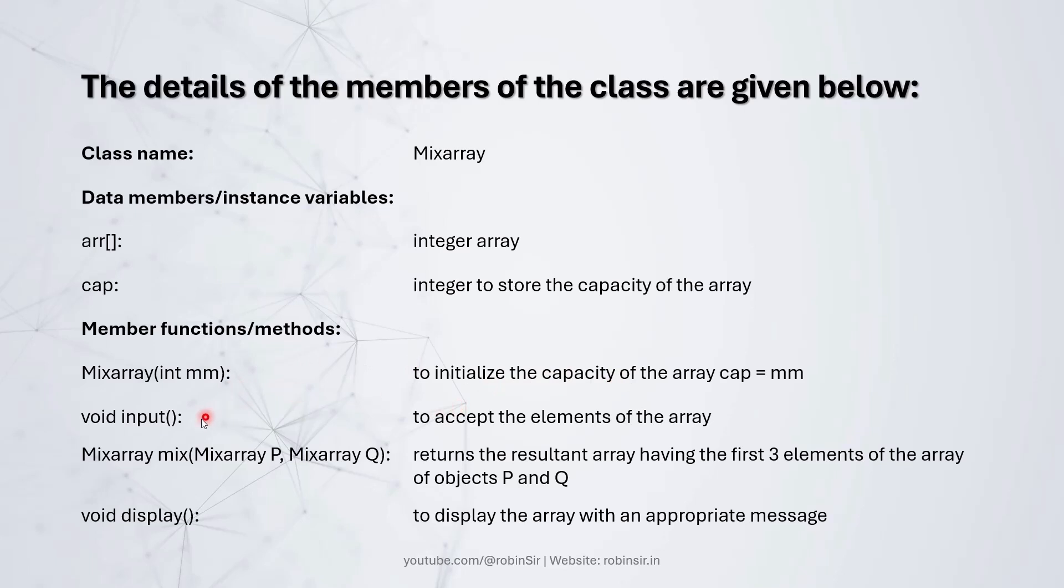The input method to accept elements into the array. The mix method that picks elements from two arrays. And these two arrays are present in two different objects P and Q. And then forms the resultant array.